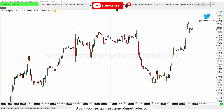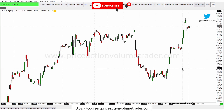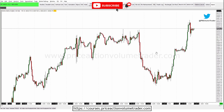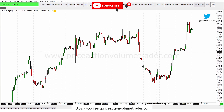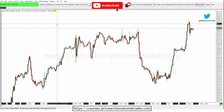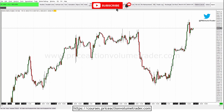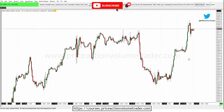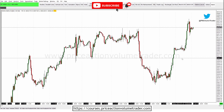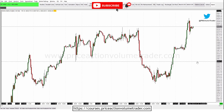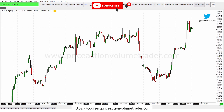Hey traders, welcome to a new Sierra Chart guide tutorial video. This is going to be a pretty quick and simple one. This topic came up because one of my subscribers asked me about my charts and how I had my volume profile set up where it had a black border on it. I'm going to go over and explain how you can do this in Sierra Chart yourself.